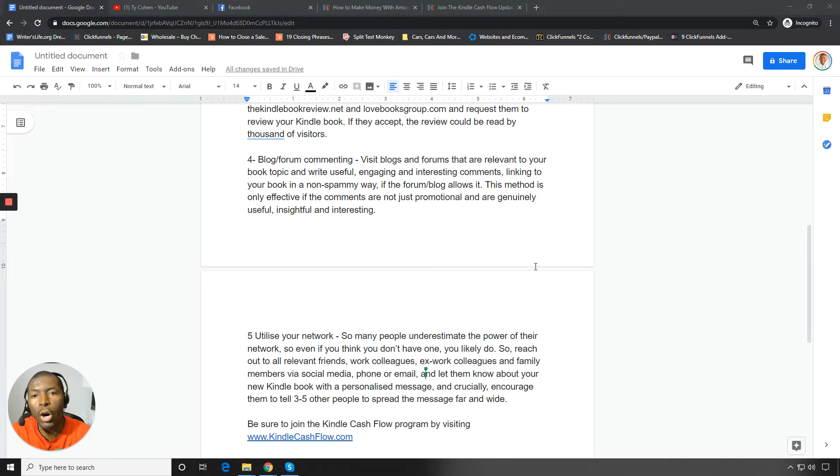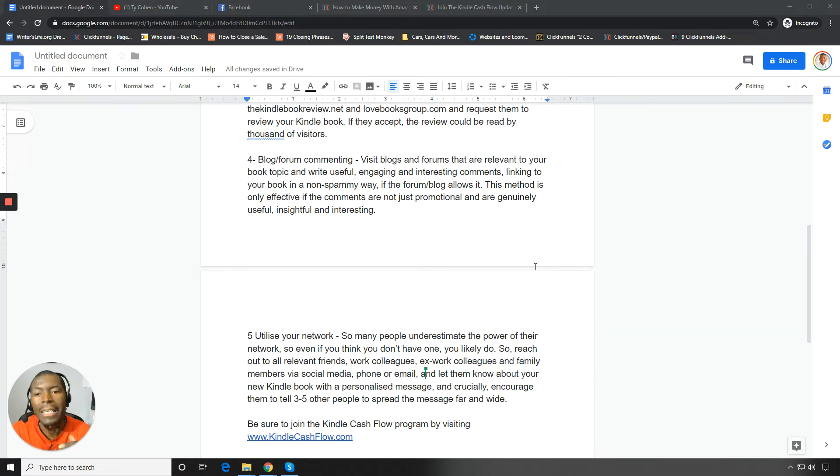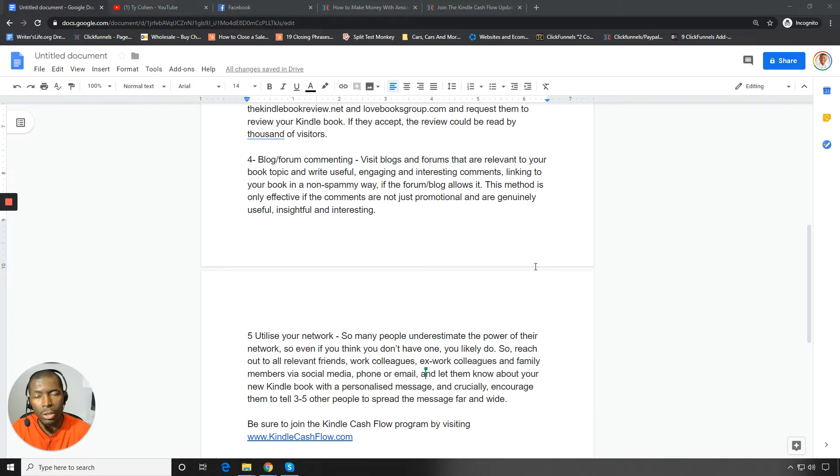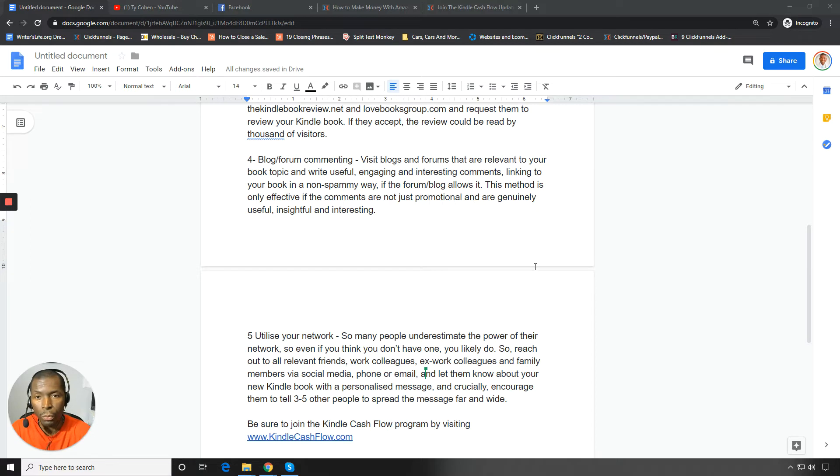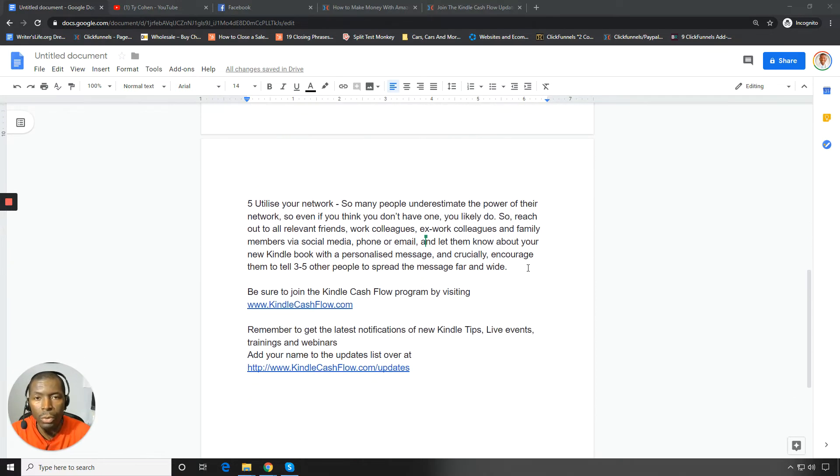Now, this method is only effective if the comments are not just promotional and are genuinely useful and insightful and interesting. You have to give and then people want to naturally reciprocate. They want to give back. So what they'll do is they'll give back in the form of visiting your book's page, which can help you in the rankings, and they'll also give back by purchasing your book, which is what you ultimately want.